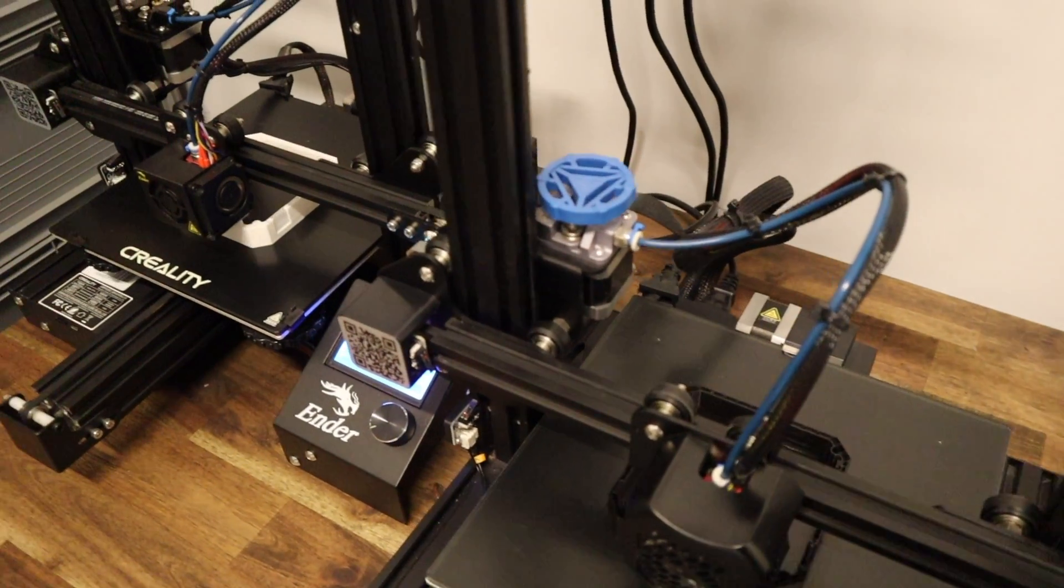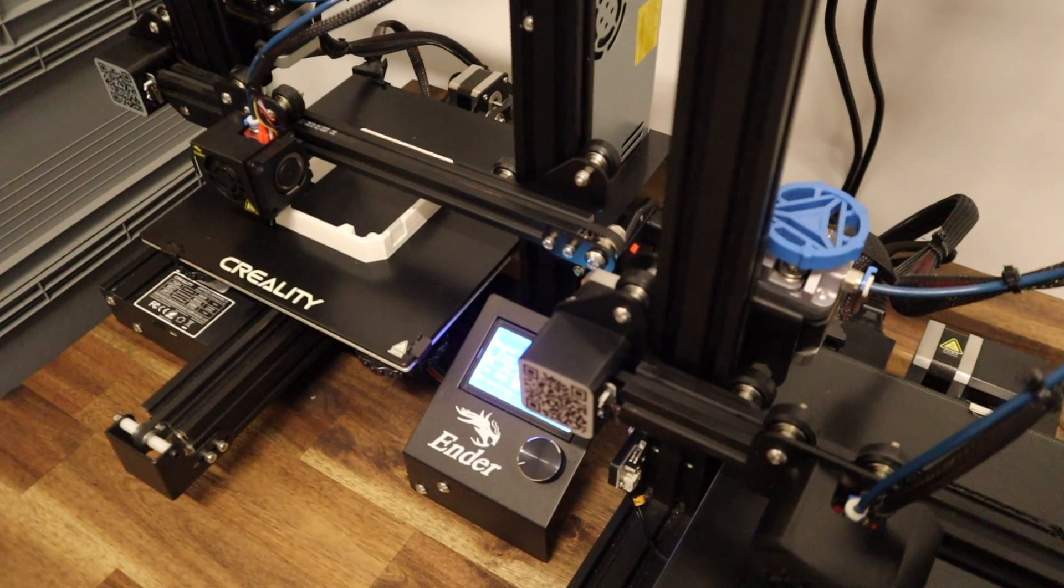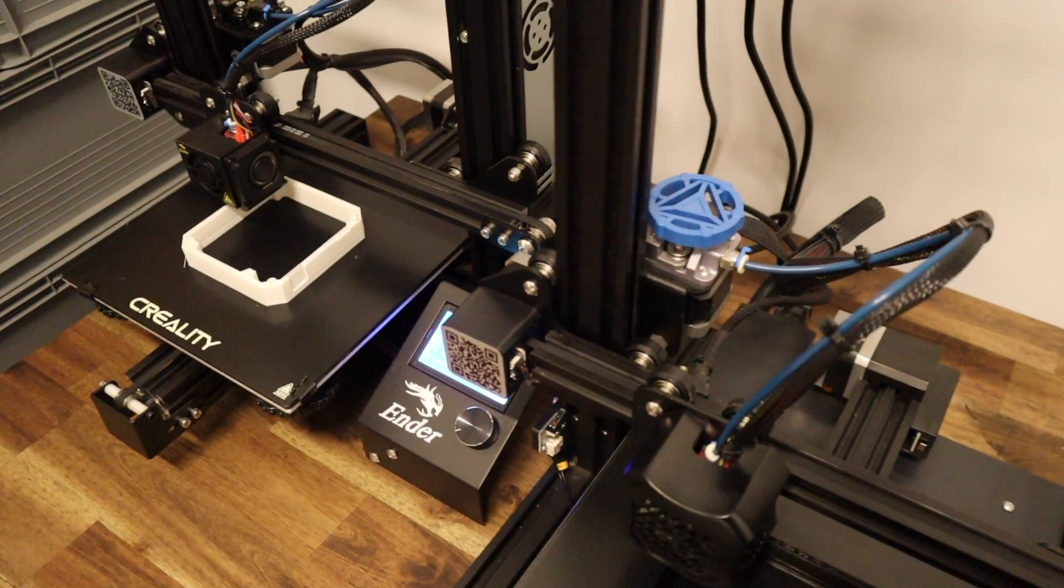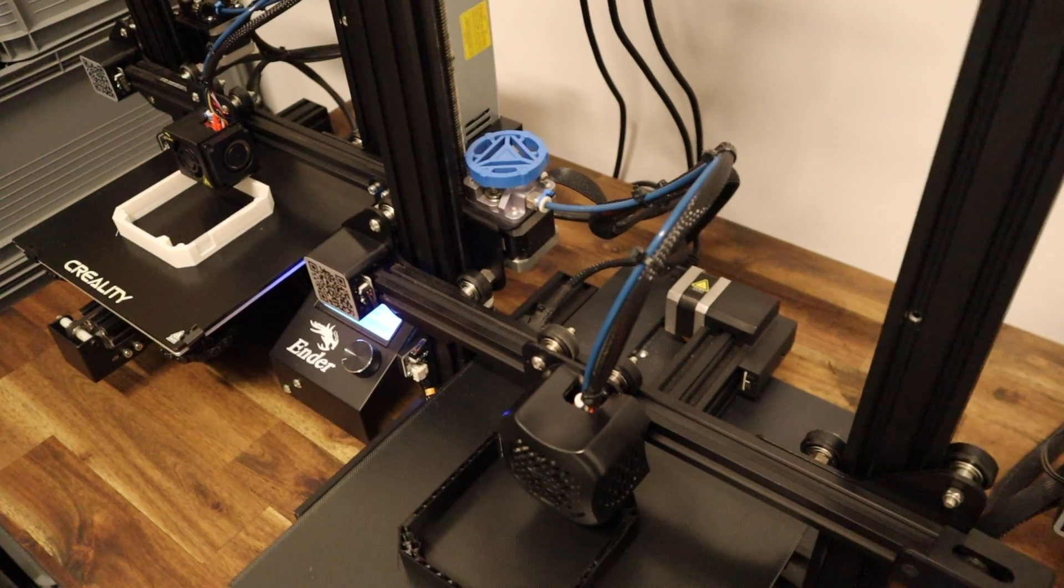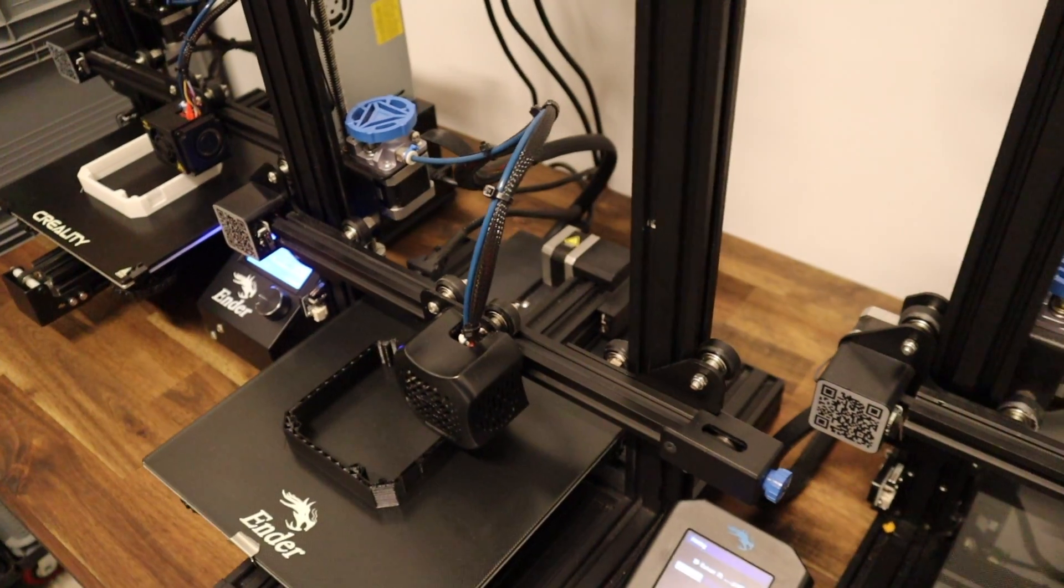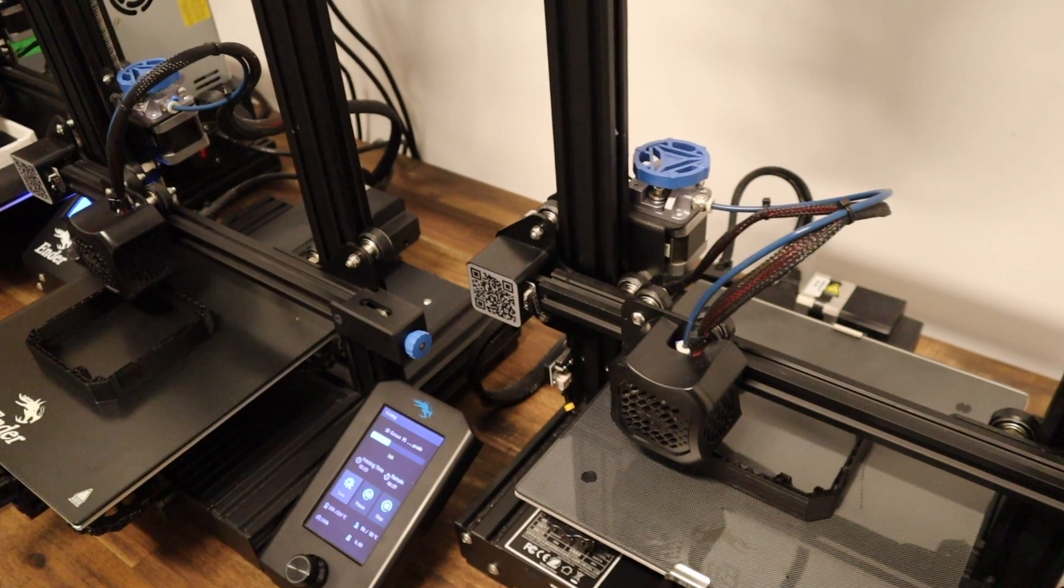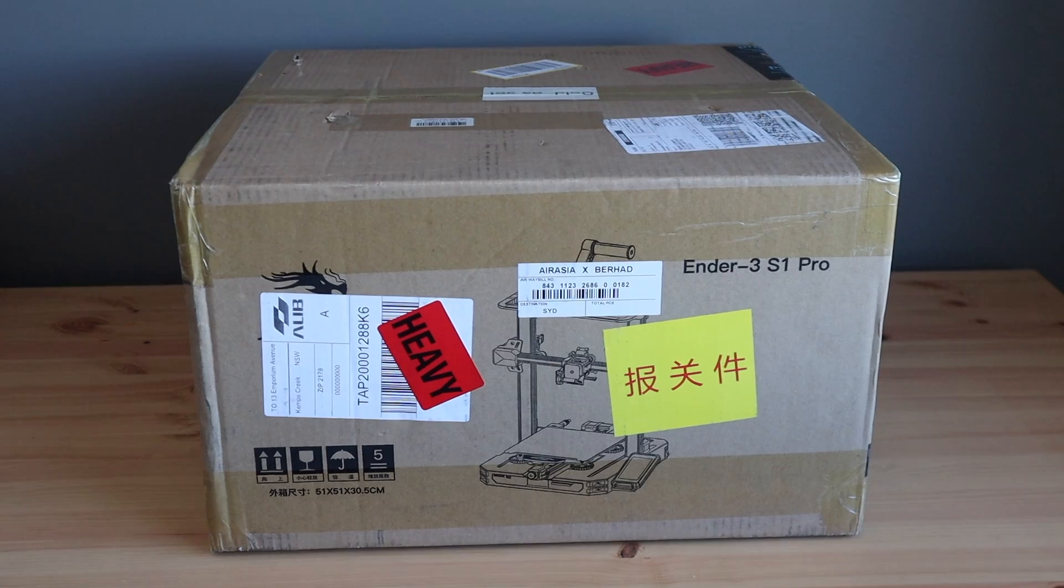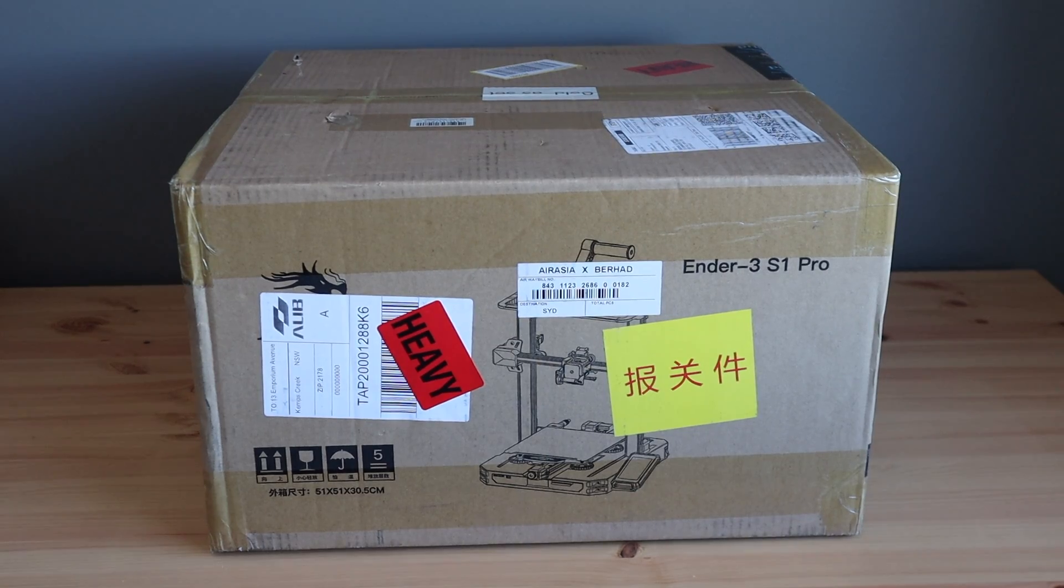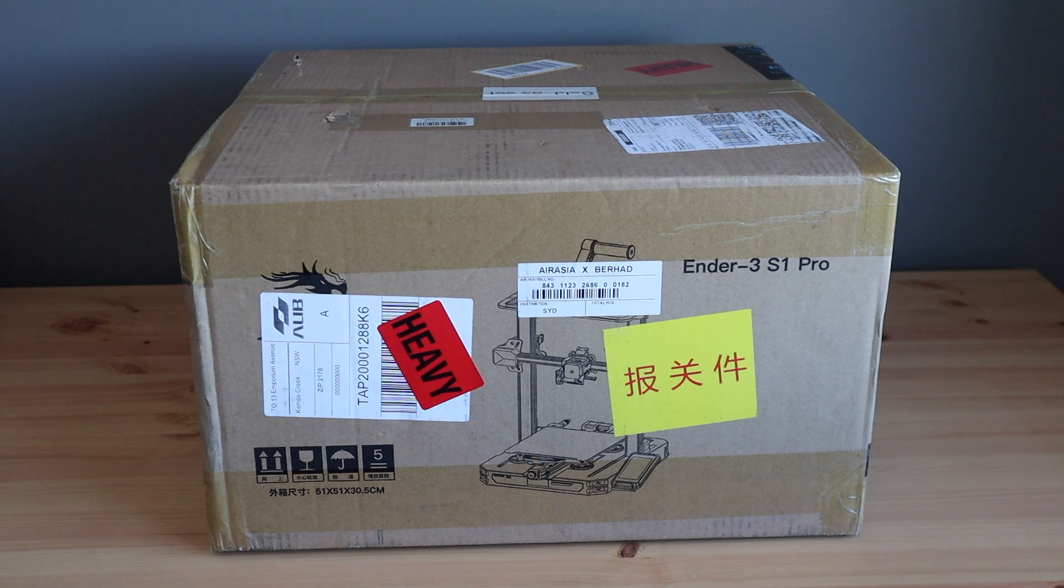I've kept them stock for the most part and have found that a well set up Ender 3 prints as capably as other printers that are three to five times more expensive. They also have a large online community, a range of upgrades, and easily accessible spare parts, so I'm excited to see how the Ender S1 Pro stacks up as it's got a number of upgrades and improvements over the original.